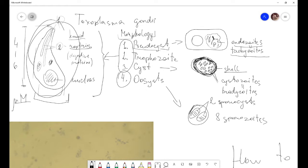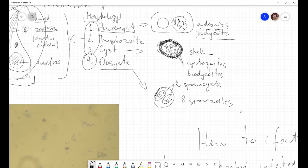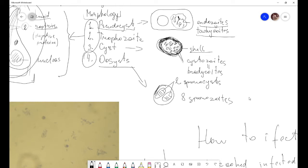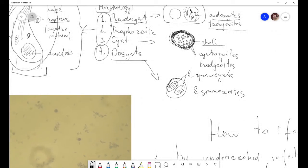The fourth and last life form is the oocyst. Oocysts are found in or passed by cats, which are the definitive host, where sexual reproduction of Toxoplasma gondii occurs. Each oocyst contains two sporocysts, and inside each sporocyst we can find four sporozoites — so in total, one oocyst contains eight sporozoites.